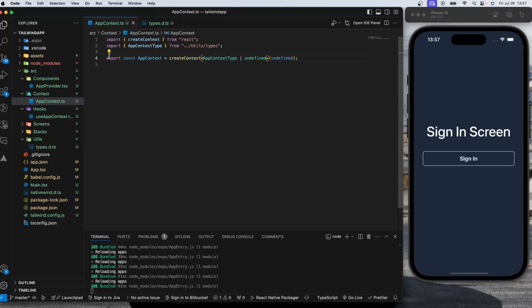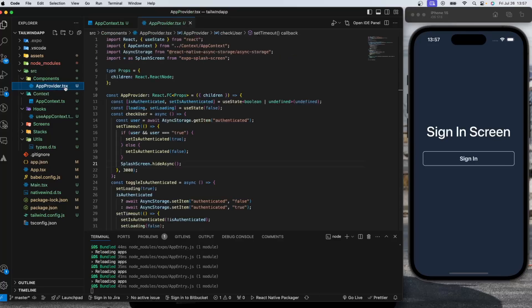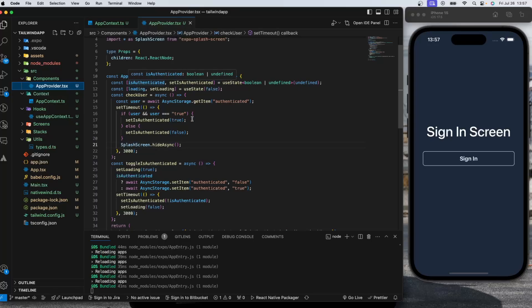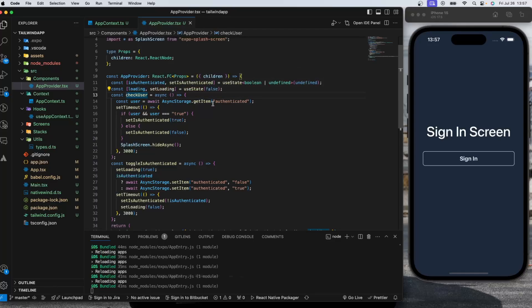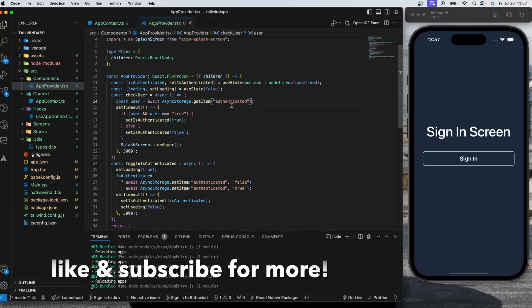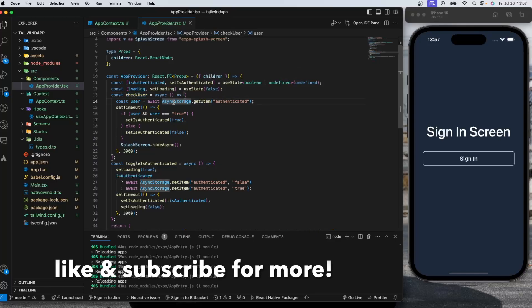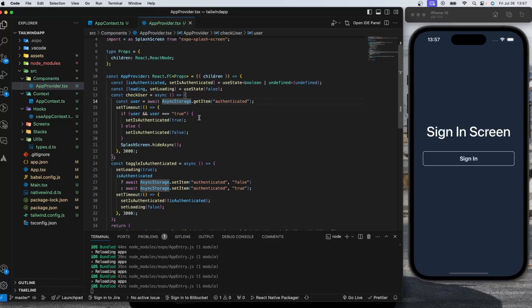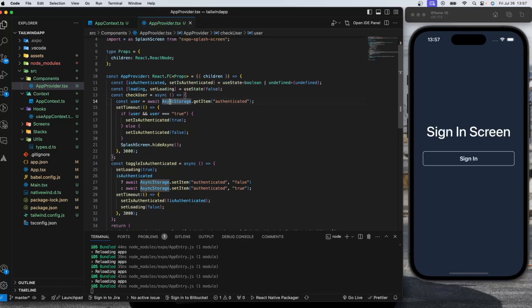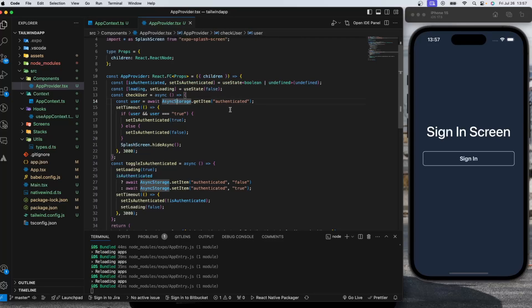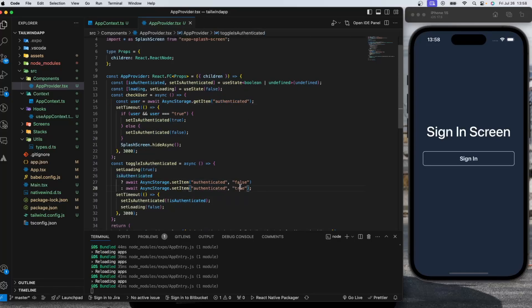I have the app provider here. I have my states, and in the checkUser function we are checking if we have a user already authenticated in our system by checking async storage. This is a very basic and simple way to set user information to the phone. I would highly recommend you to use some other secure way, for example a token if you are storing, or some other things. An email can be as well, but I'm just setting an authenticated value to false or true depending on our current authentication state.